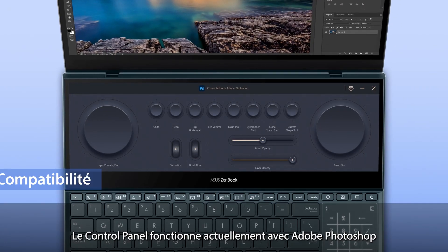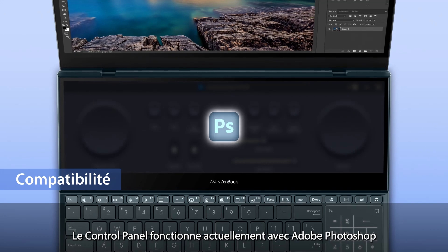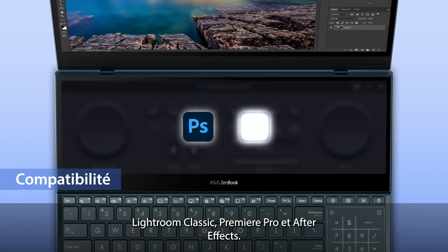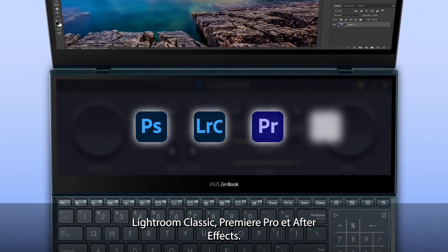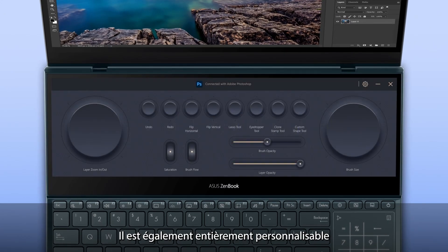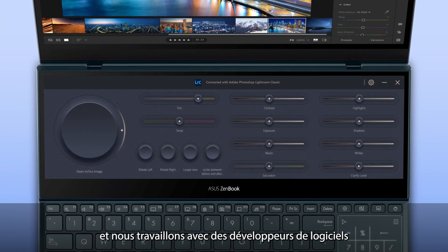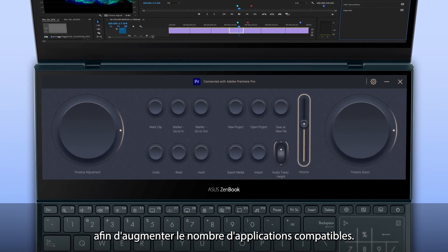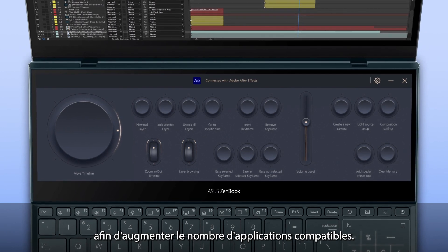Control Panel currently works with Adobe Photoshop, Lightroom Classic, Premiere Pro and After Effects. It's also fully customizable and we're working with software developers to introduce more compatible apps.